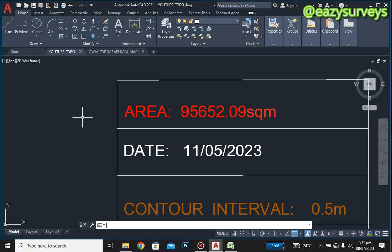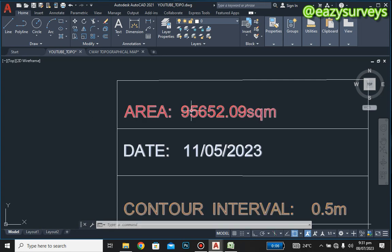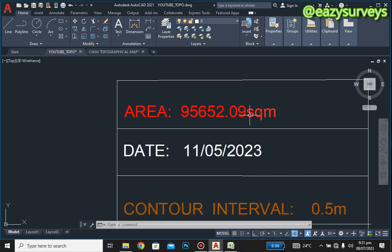Hi viewers, welcome to my channel at Easy Surveys, where we make all survey practices easier. From our last series on topographic survey, we showed how to compute and calculate the area of our boundary in square meters. If you are just joining us for the first time, you can refer back to our video on how to calculate the area of a boundary line using AutoCAD 2021.